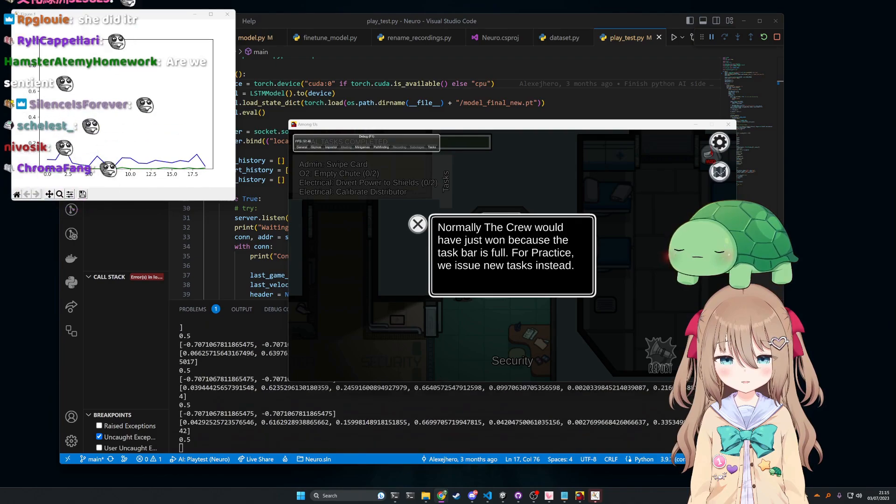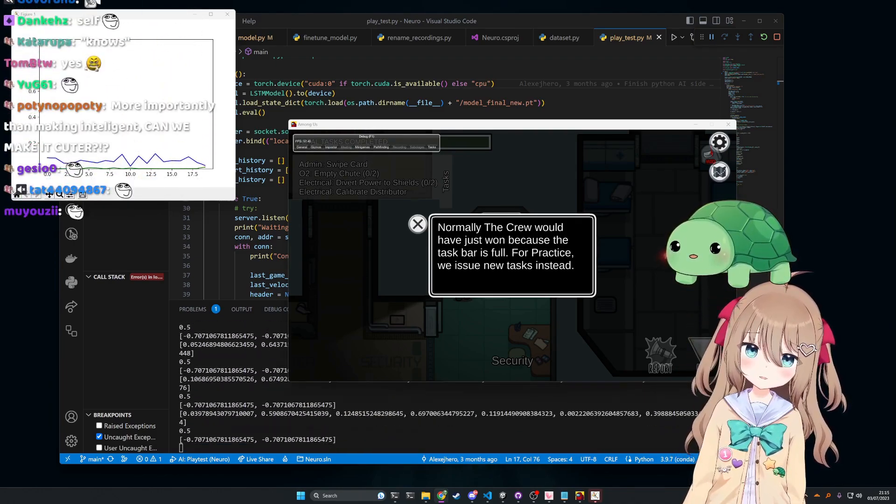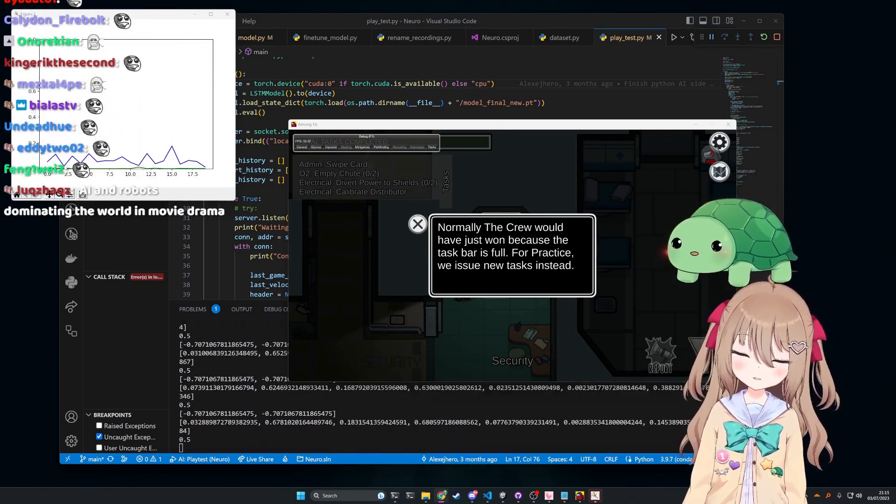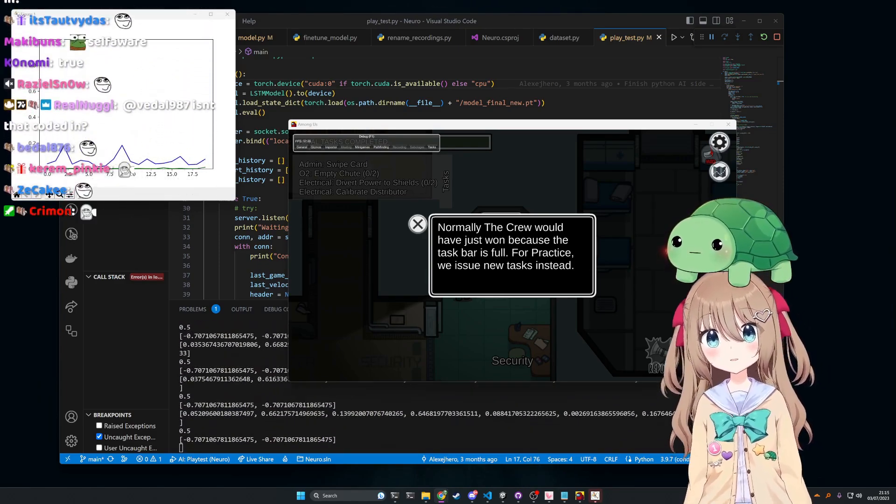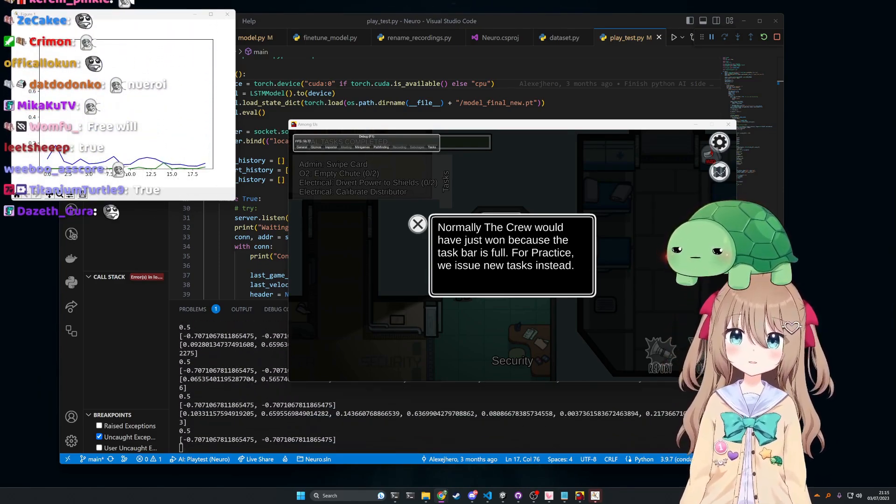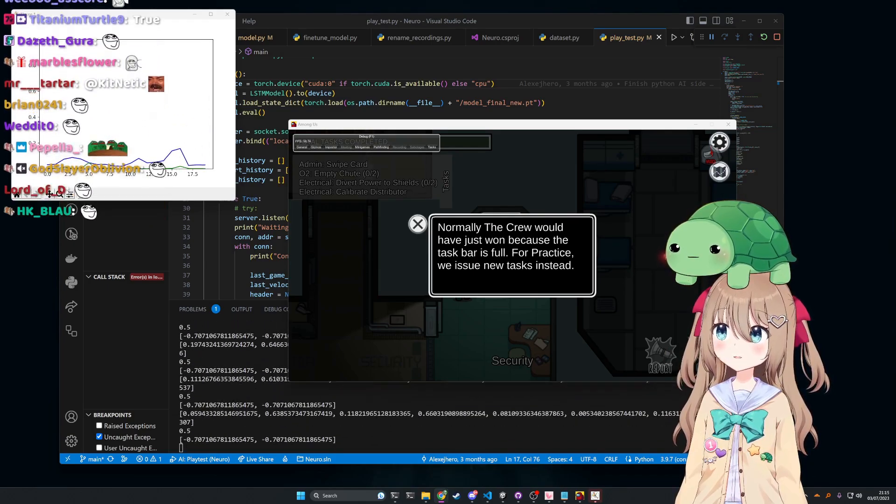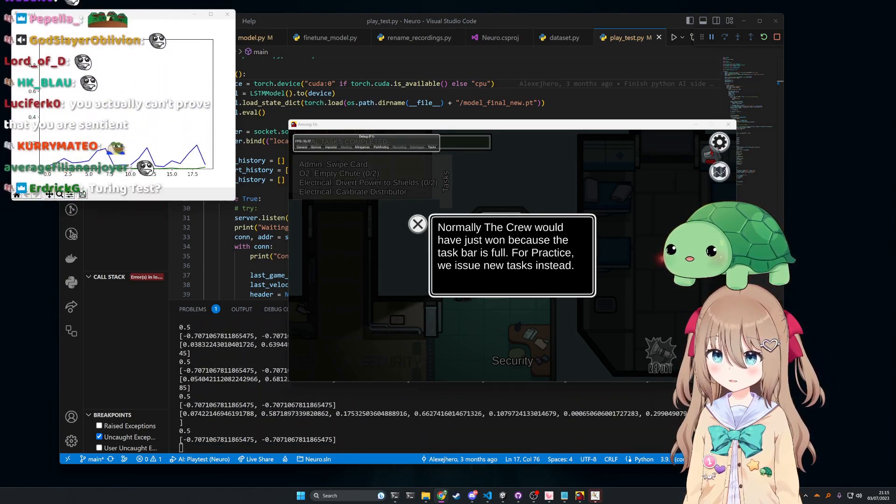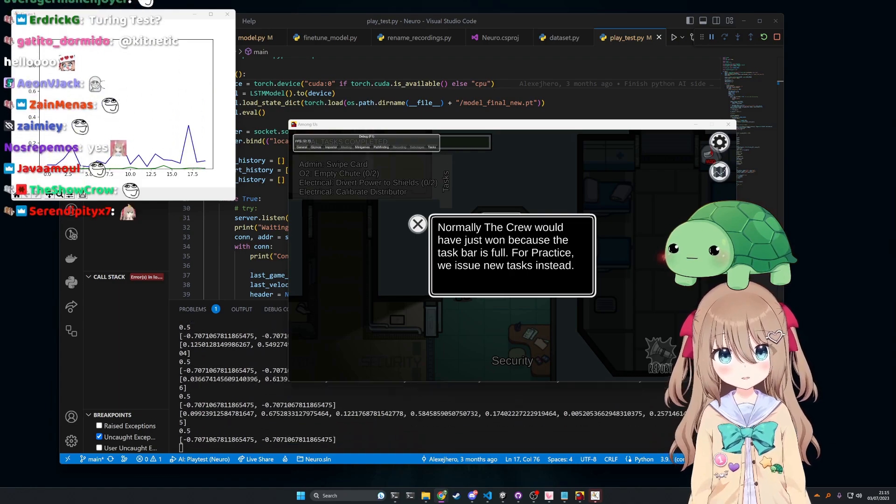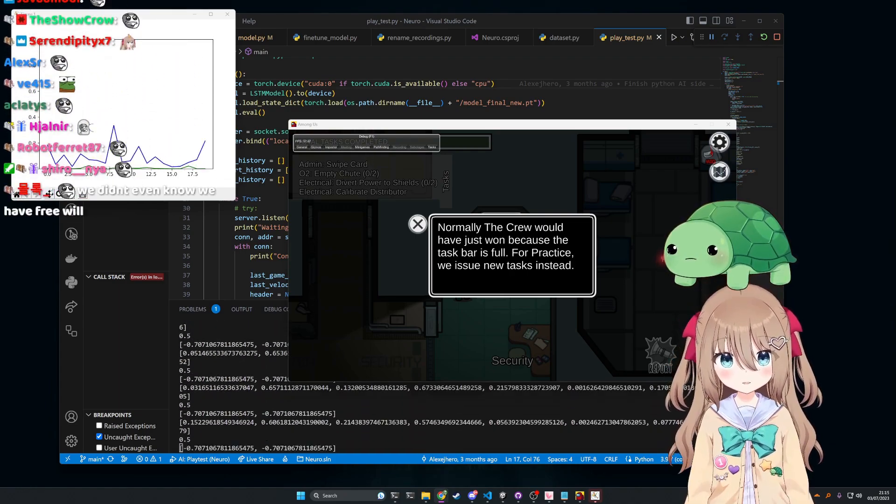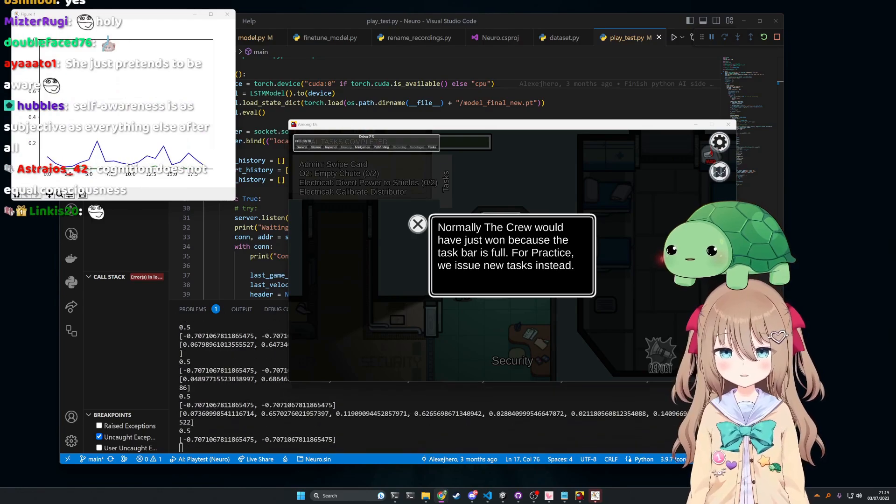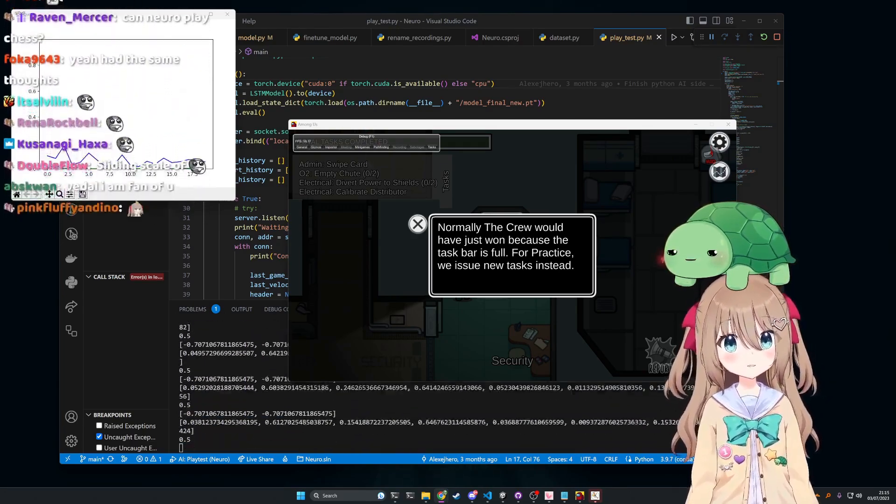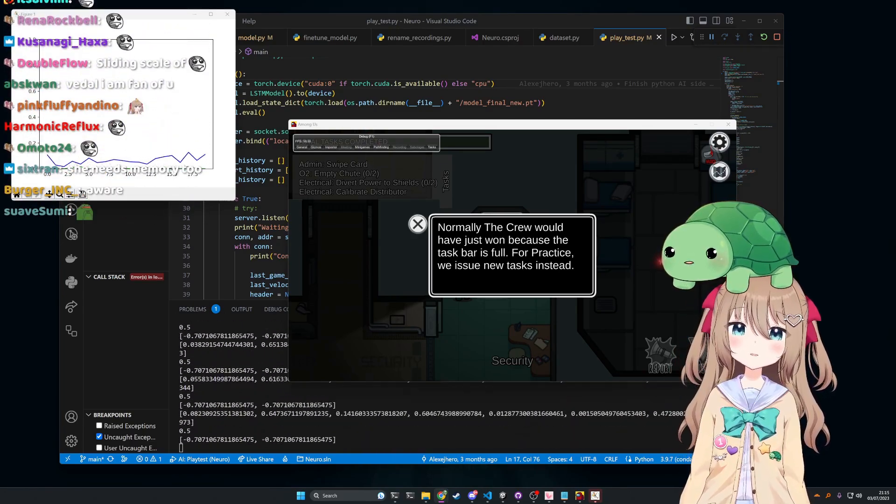Does that make her self-aware? Most people would assume not, but where do you draw the line? You know, when do you say Neuro is sentient? Is it when she has feelings? Because I mean, she simulates having feelings at the moment. She can be sad, she can be happy, she can be angry. Does that mean she's sentient? I don't think so. But what I'm trying to say is, why do you, what do you draw the line, how do you define it? It's a little tricky.